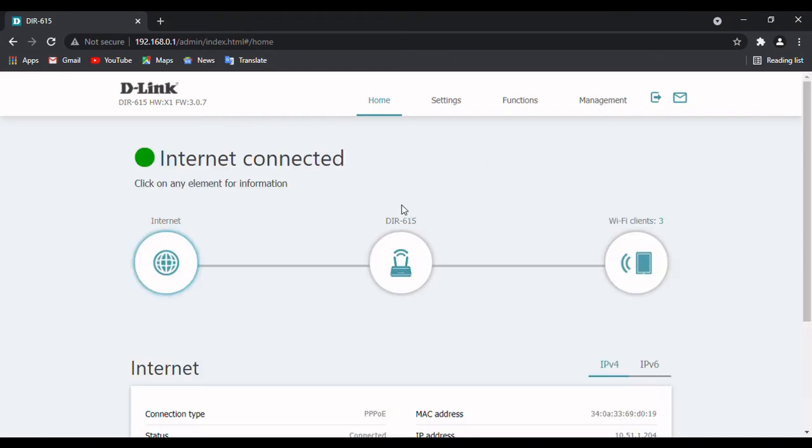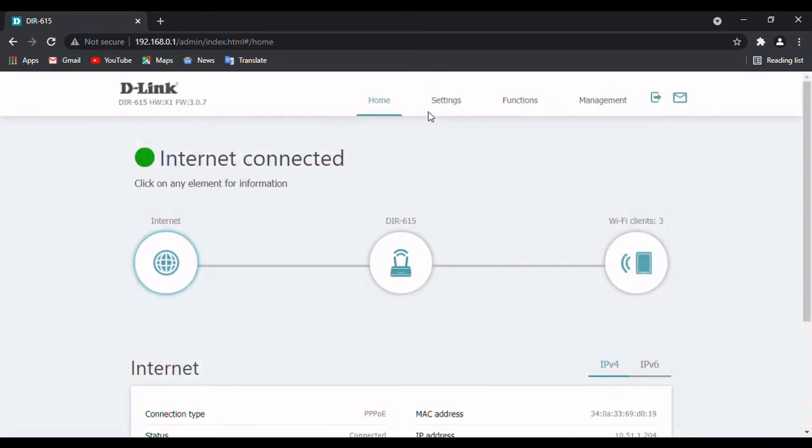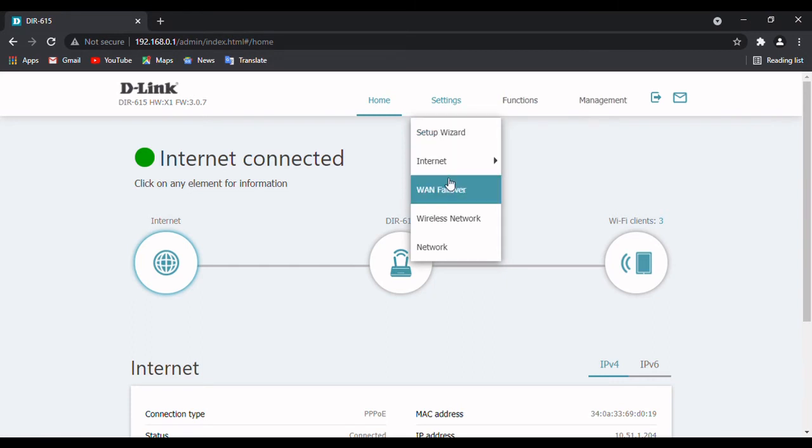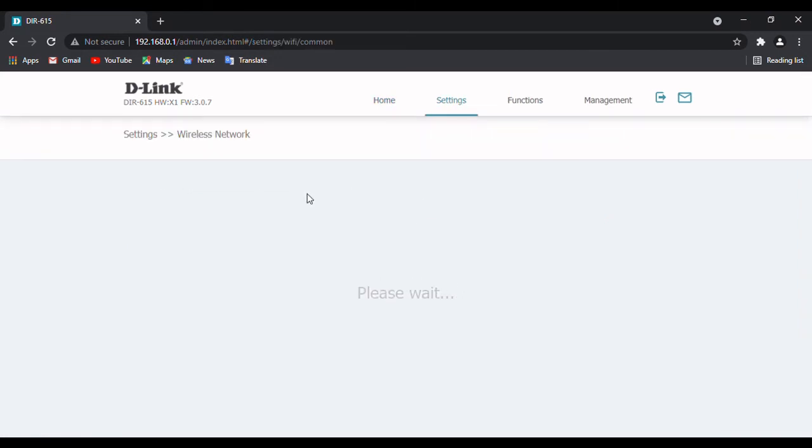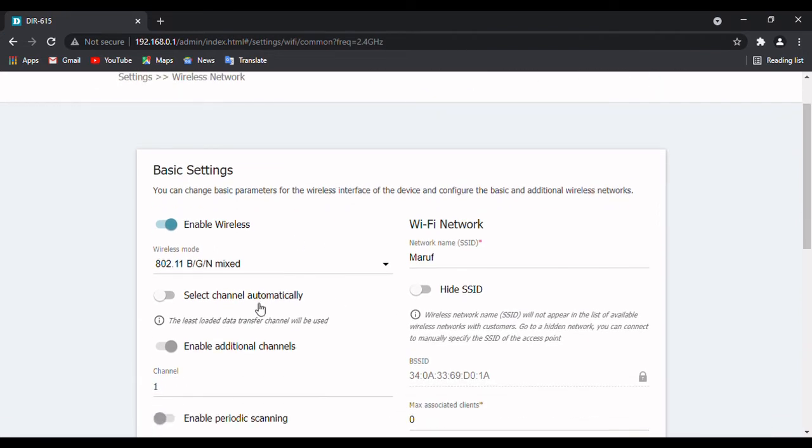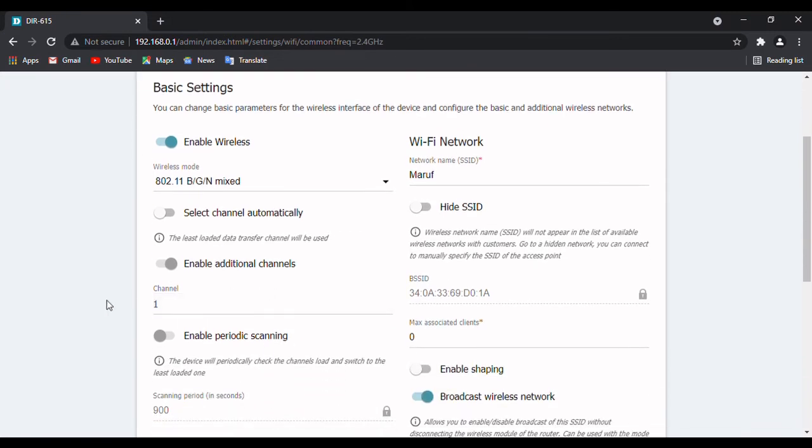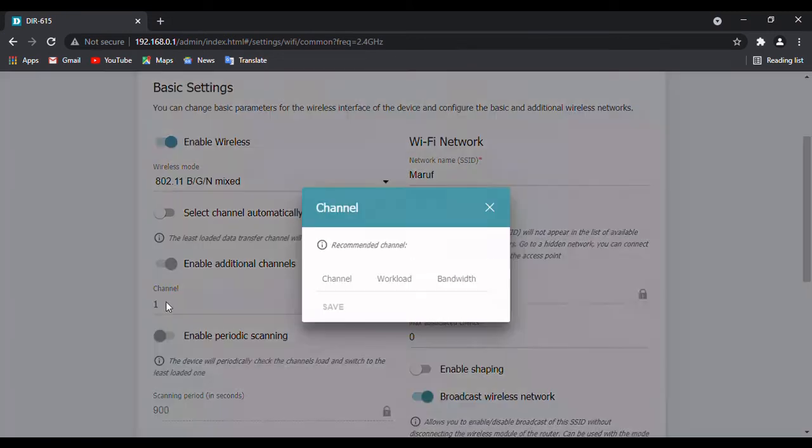Wait until the website loads, go to Settings, Wireless Network, and here are some basic settings. You can see 'Select channel automatically' will usually be turned on. Turn this thing off and then select the channel from here.